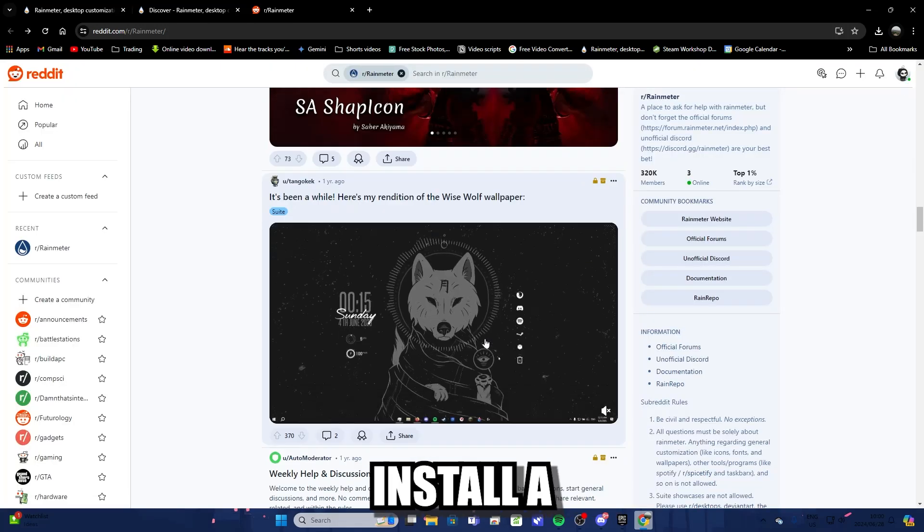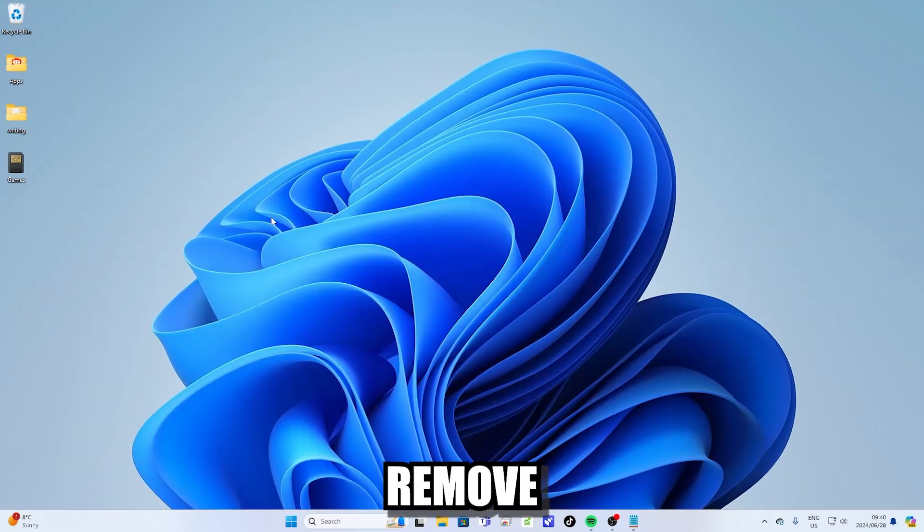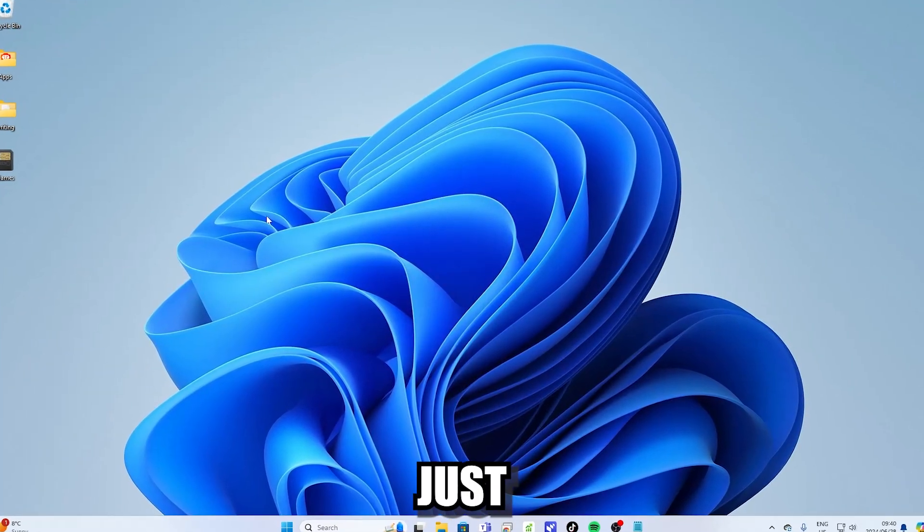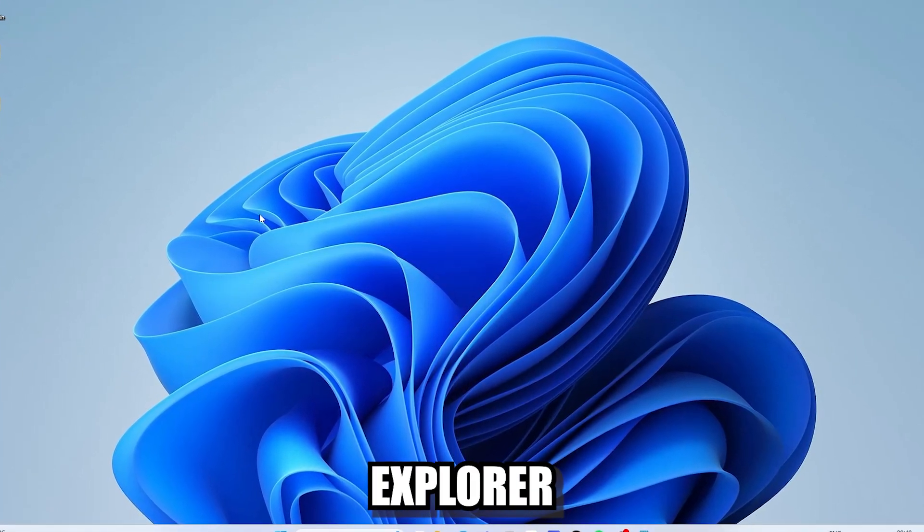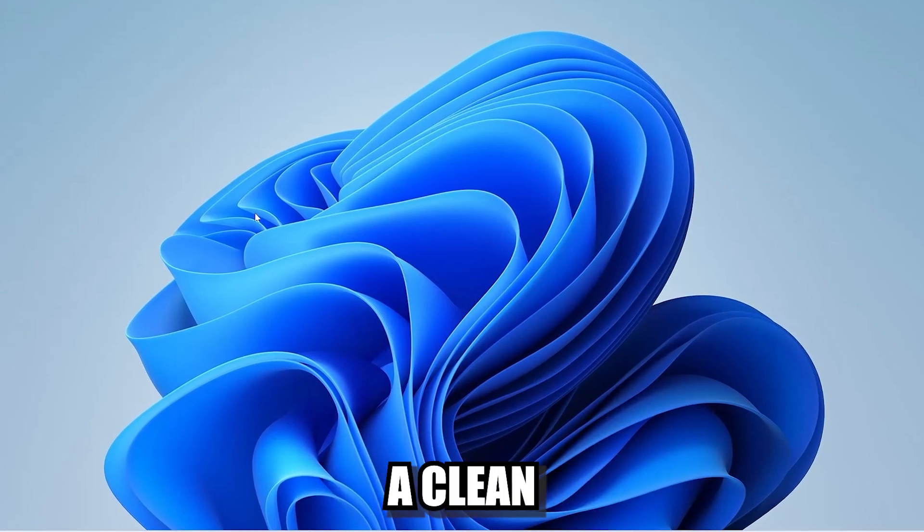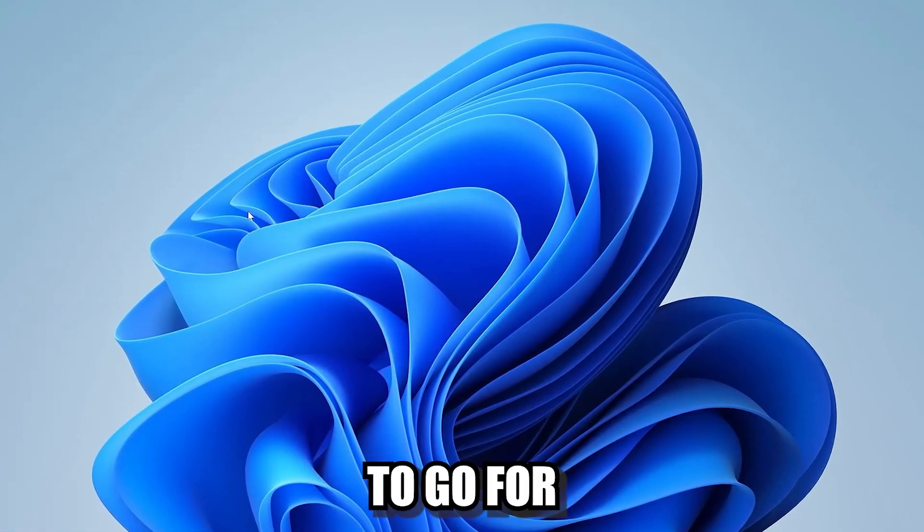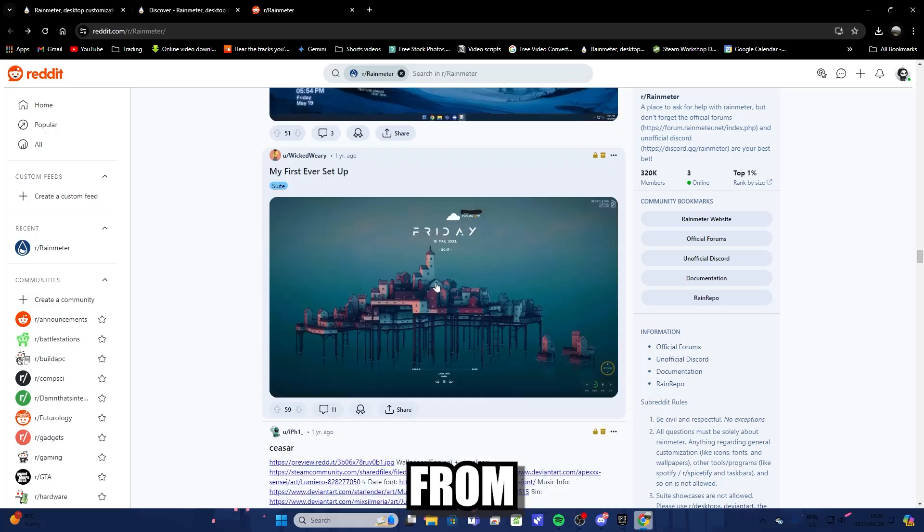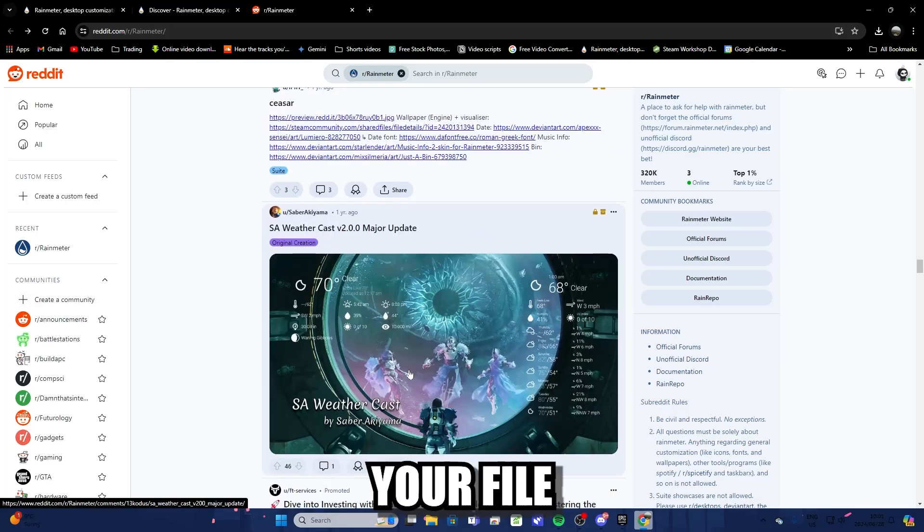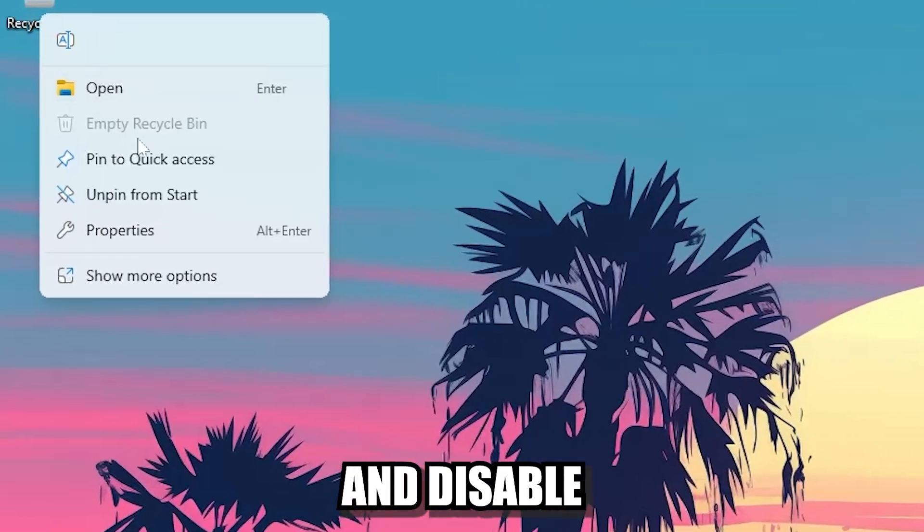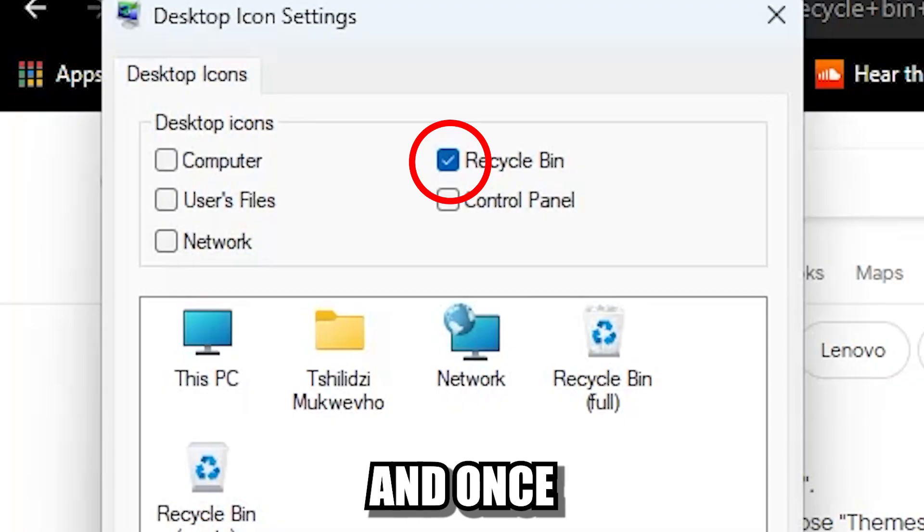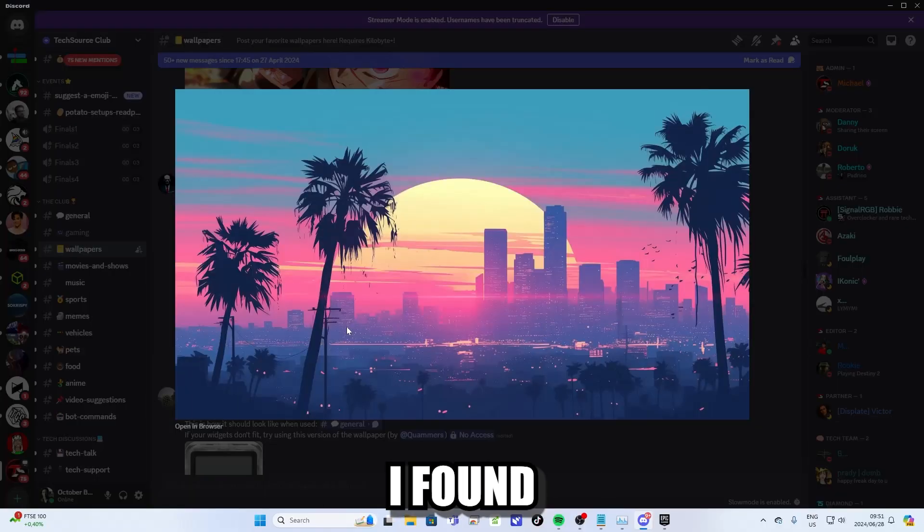Before you install a bunch of different plugins, I highly recommend that you remove all the files on your desktop. Just organize them neatly in your file explorer because you want to have a clean template for whatever design you're going to go for on your desktop. You can also remove the recycle bin from your desktop, which you can't do by just dragging and dropping into your file explorer. You just have to right click on it and disable it from appearing in your desktop. And once you've done that, it's time to design your desktop however you want.